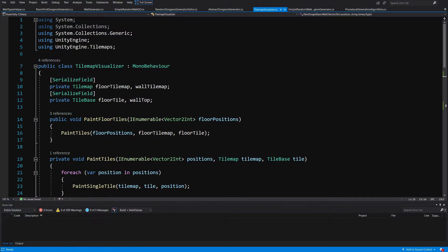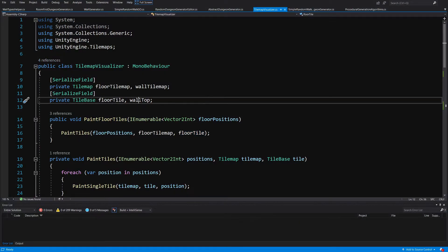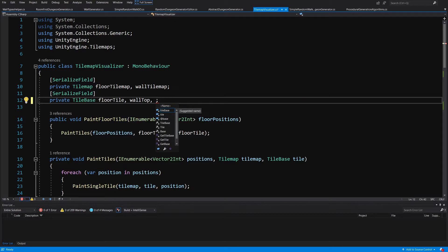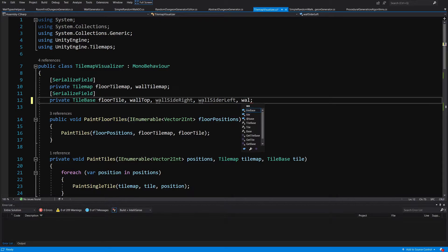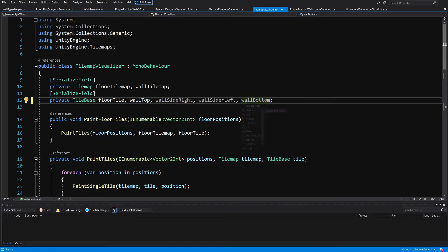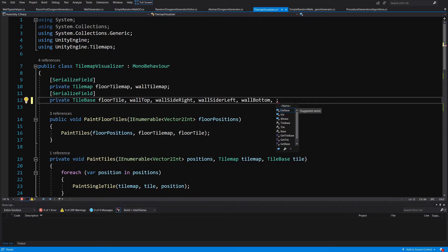Let's go to our tilemap visualizer and reopen the class. Right now we have a predefined floor tile and wall top tile. We are going to add the additional tiles we need: wall side right, wall side left, wall bottom, and wall full.